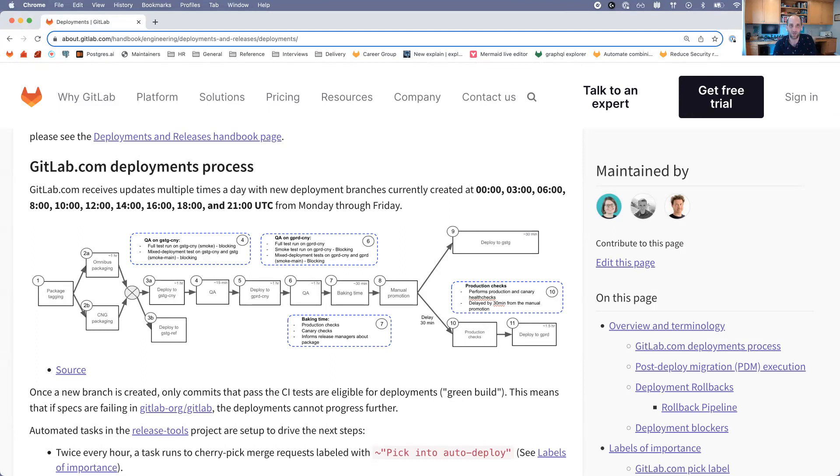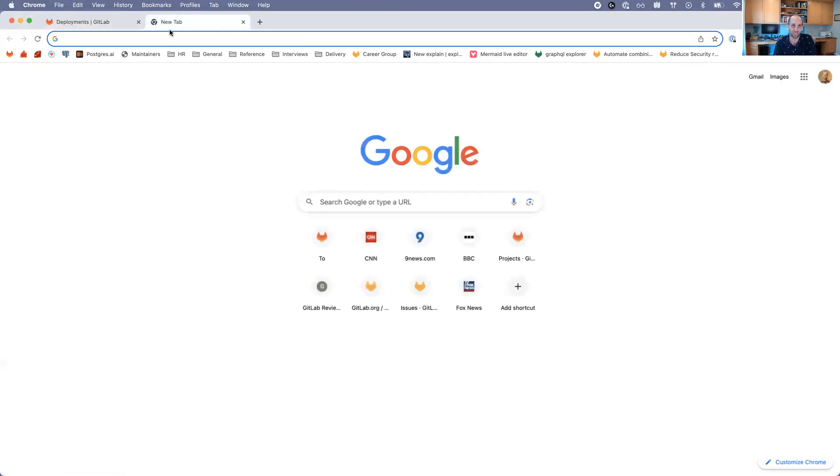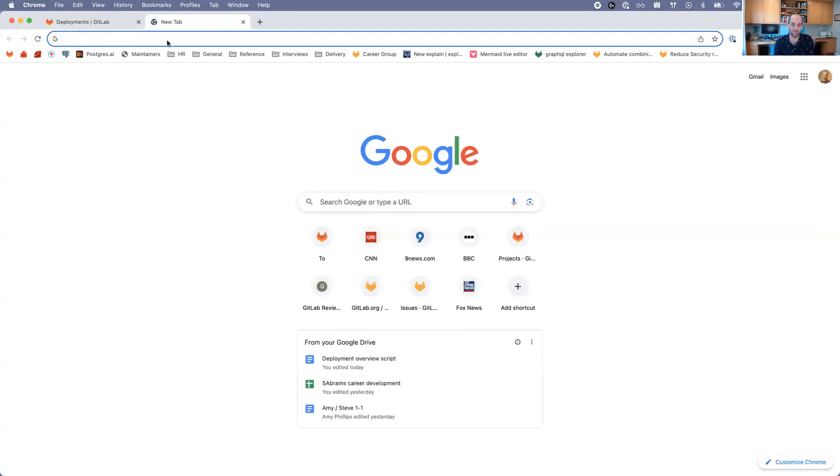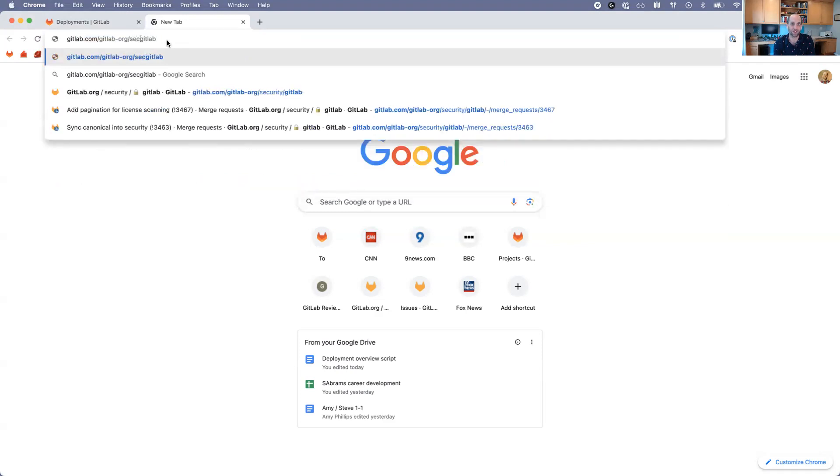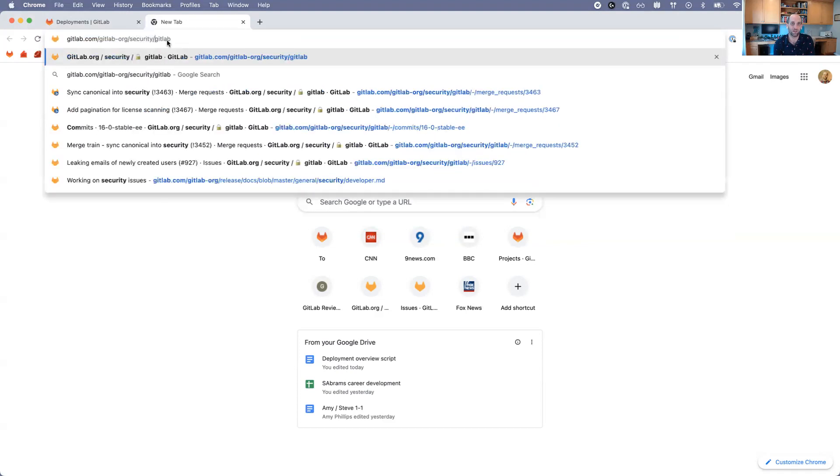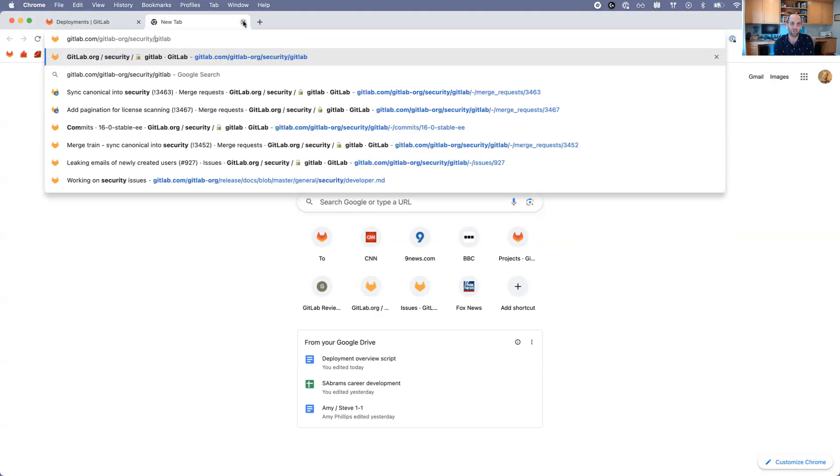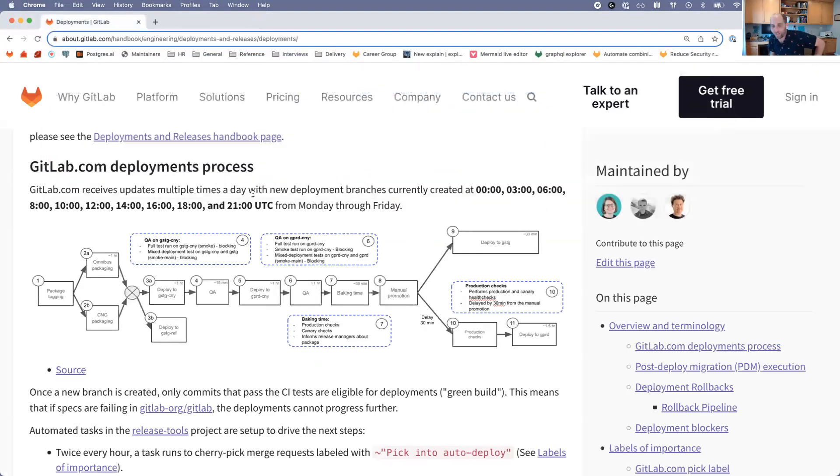If you wanted to take a look and see the auto-deploy branches, you would look at the security repository. However, I'm not going to open that right now purely because I don't want to accidentally divulge any security information.